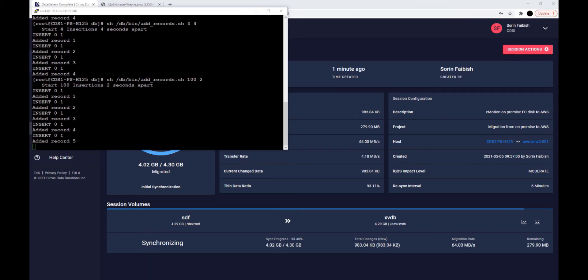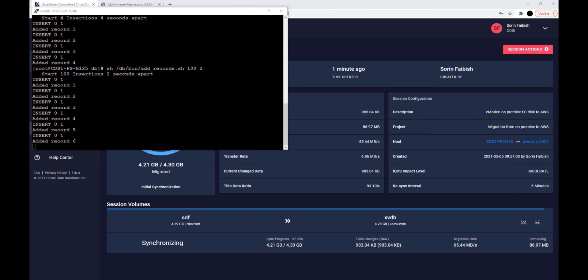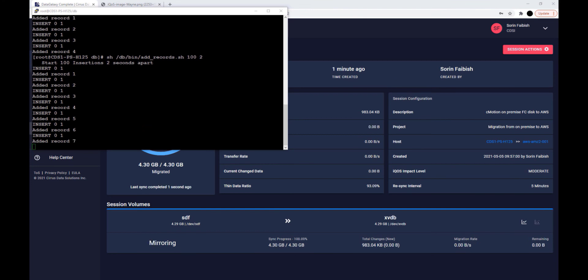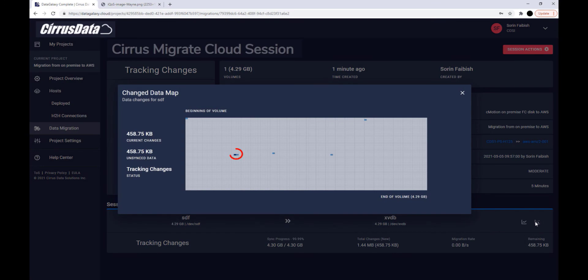We know an application is running that's appending records to the database. To see the dirty or change blocks during the migration process, we can click on the View Change Data Map icon.